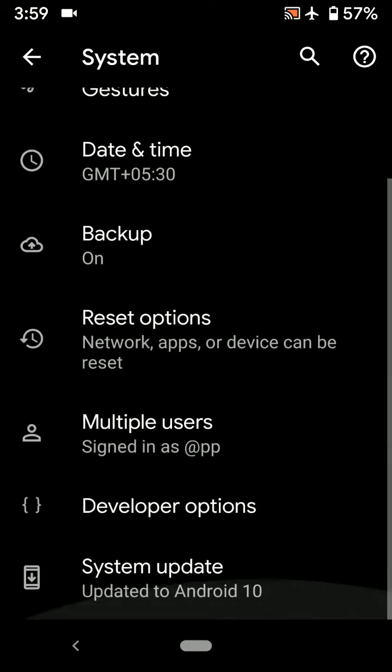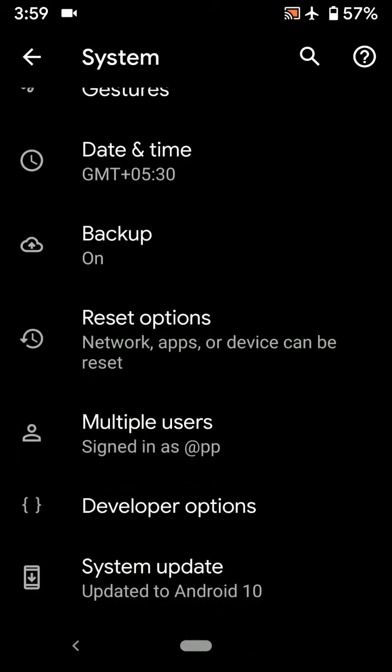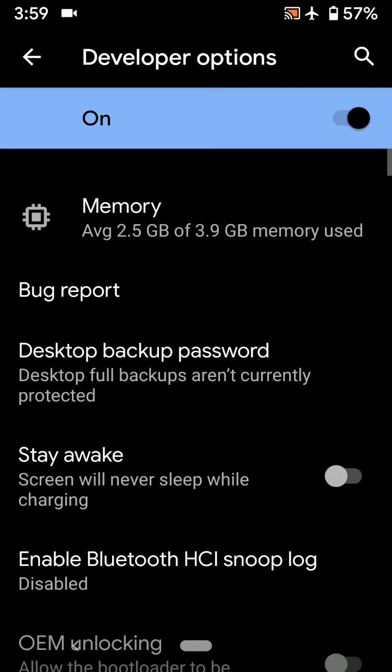Tap Advanced. Make sure to enable Developer Options in your Android 10 device, then tap on Developer Options.